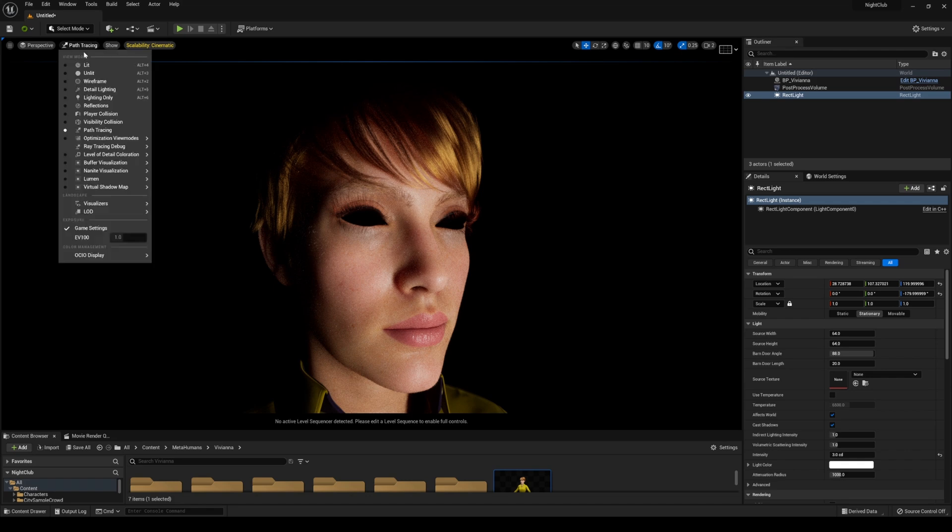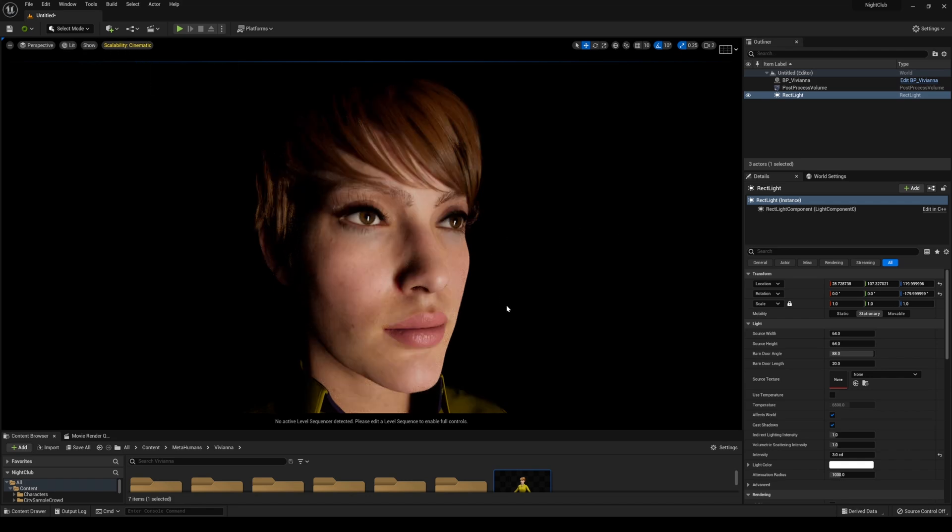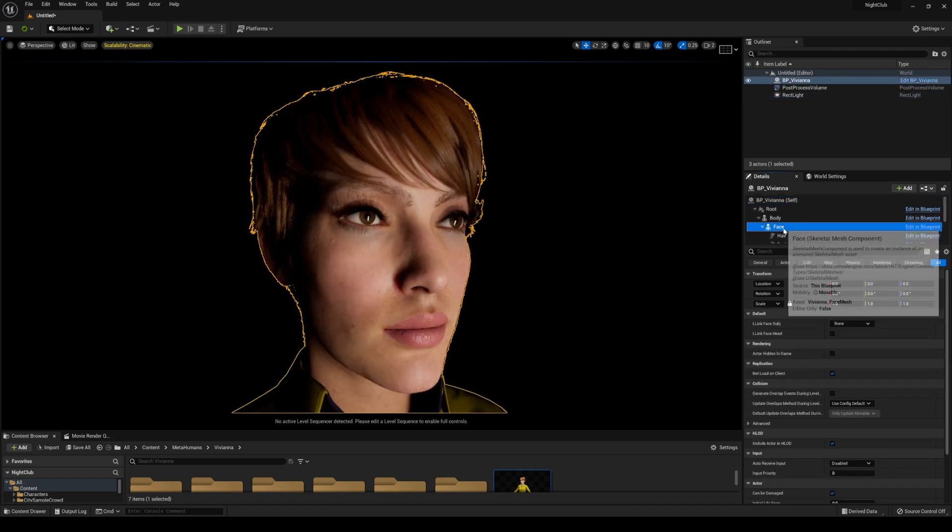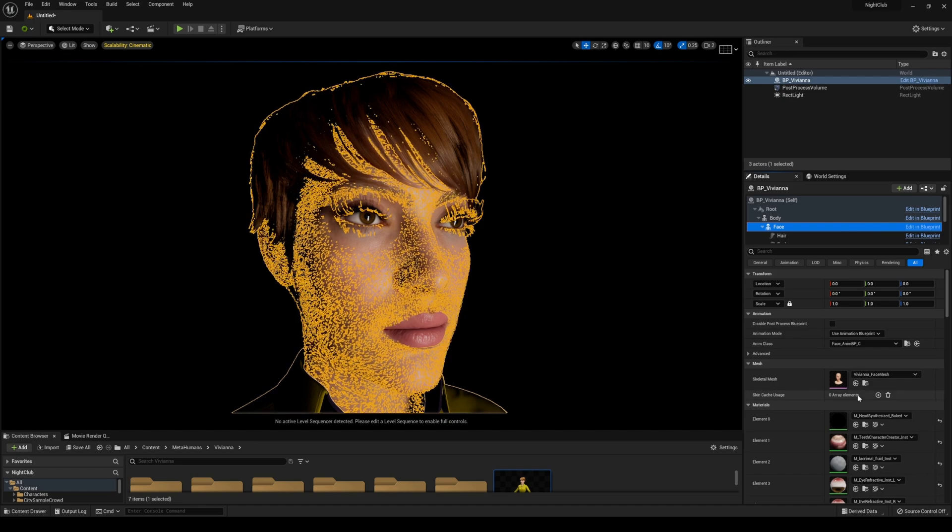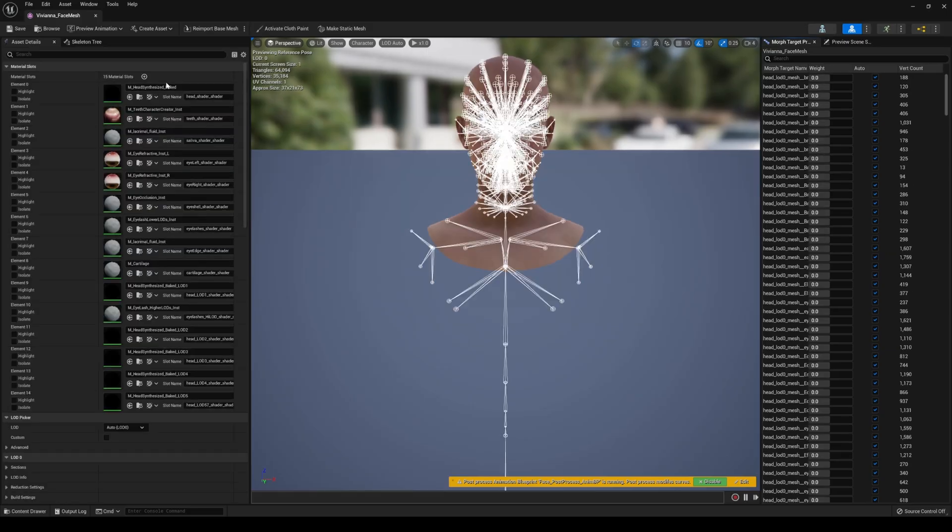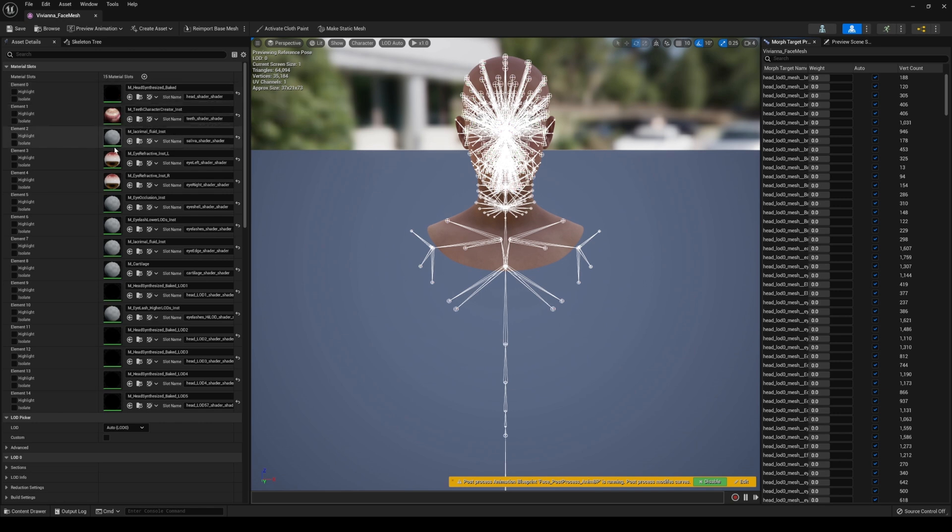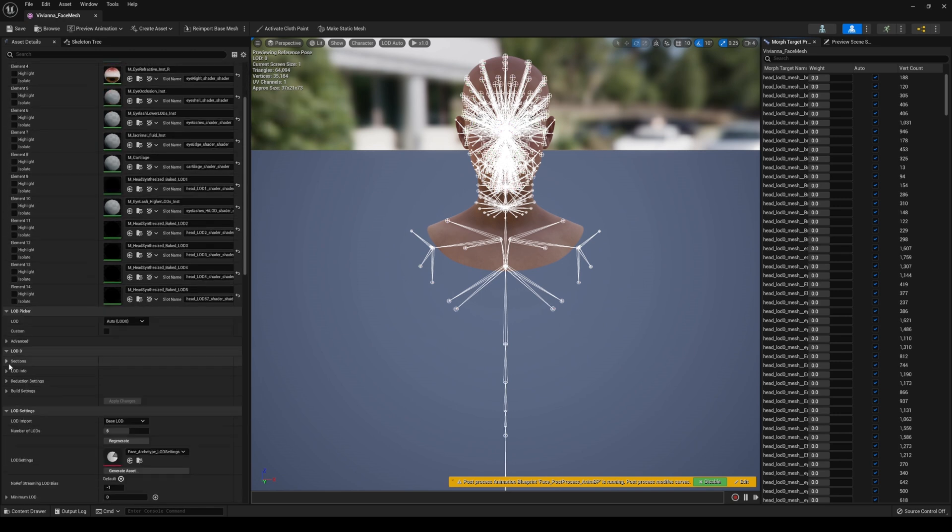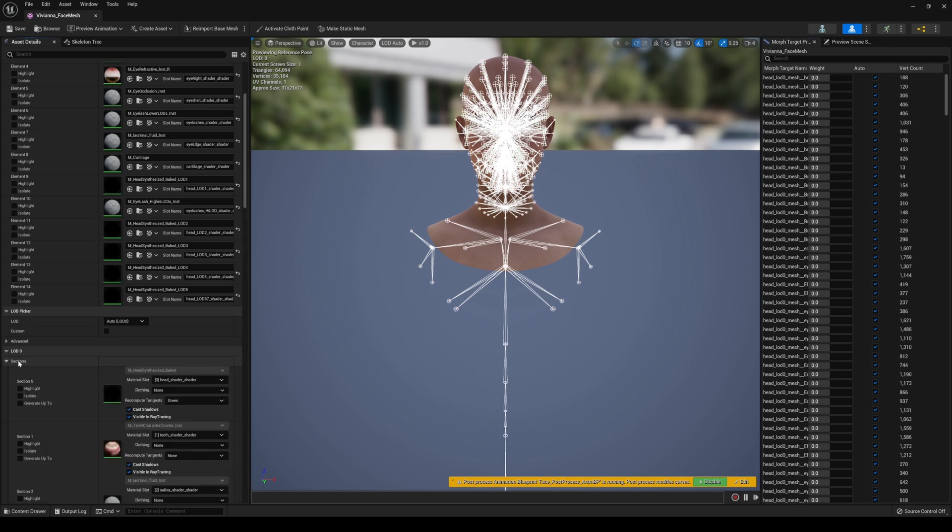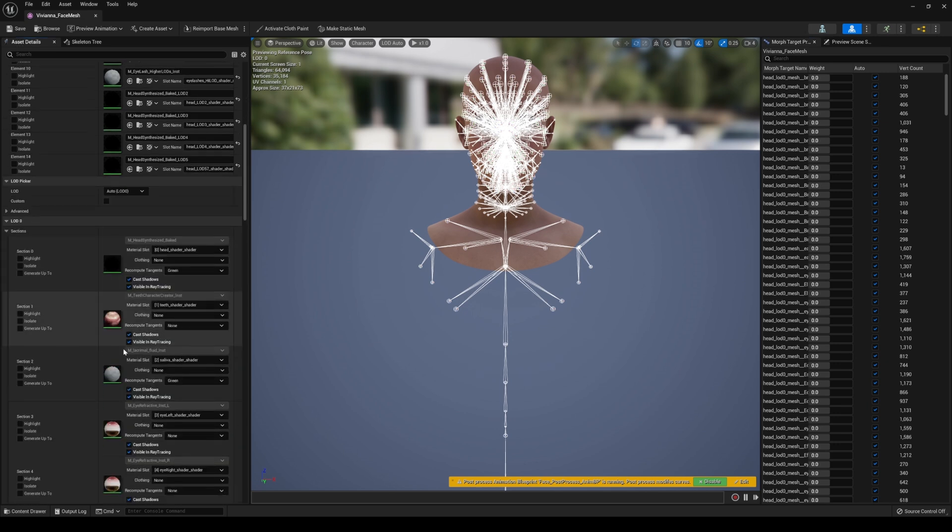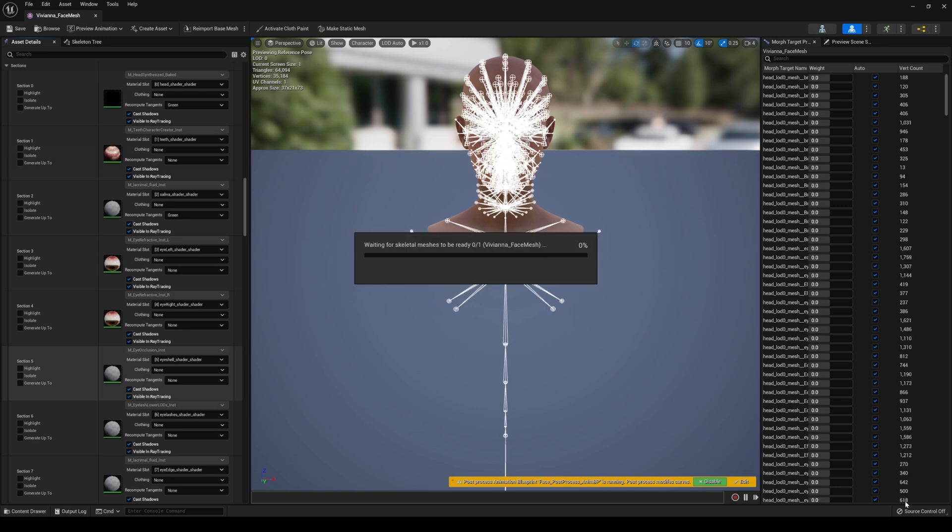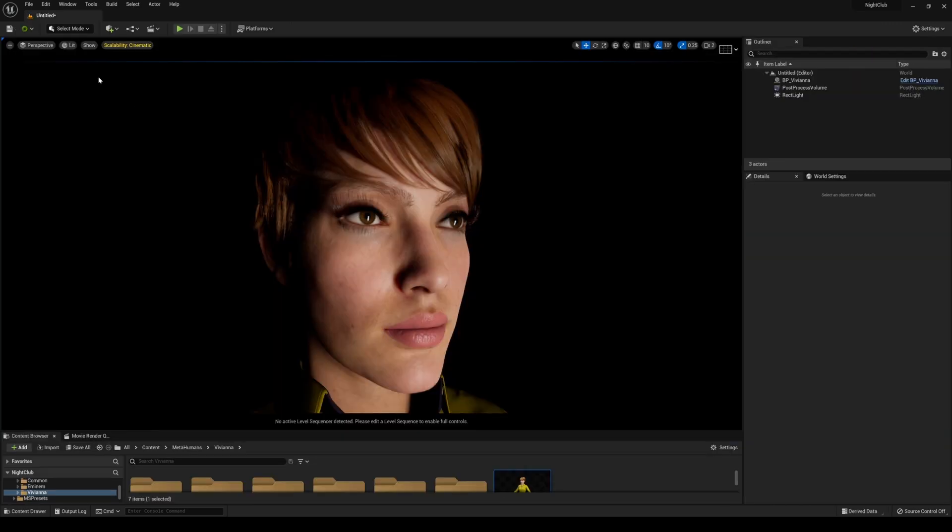Let's take care of that real quick. I'll flip it over to lit, click her BP, go to her face, and double-click her skeletal mesh. Then I'll make sure that the eye occlusion is not rendering ray tracing. Go to LOD zero, sections, and occlusion, and uncheck this. It's going to compile some shaders, and then I'll save this.